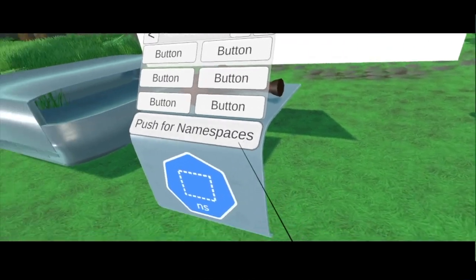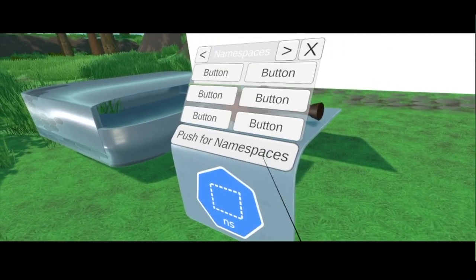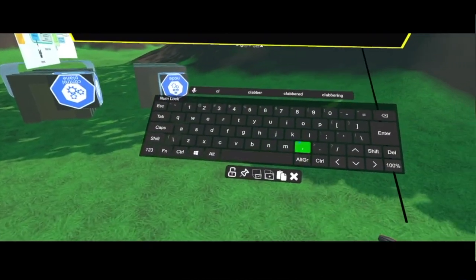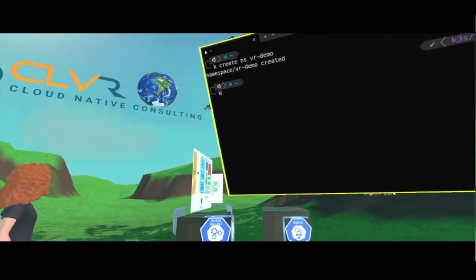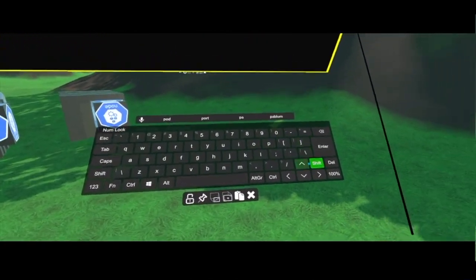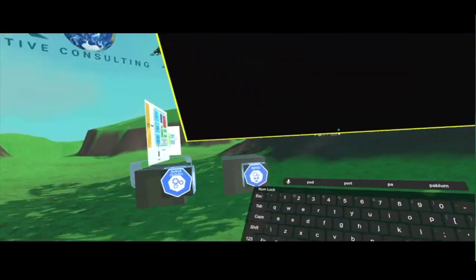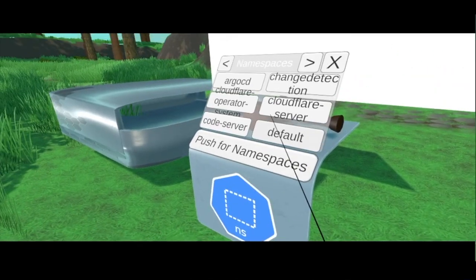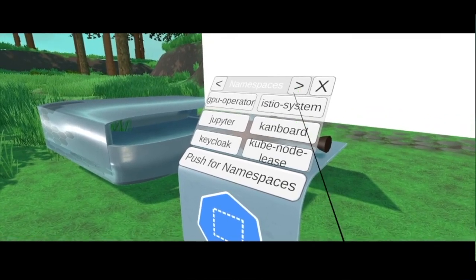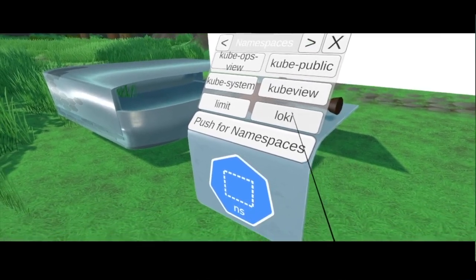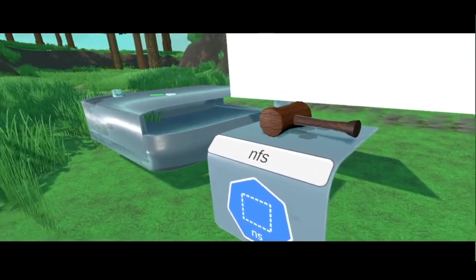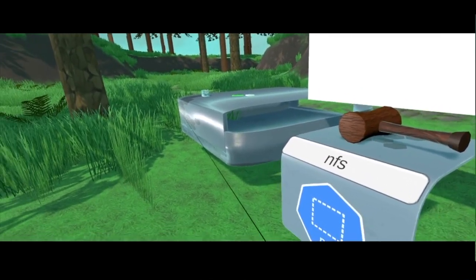As you can see, I don't have it here yet because I need to do the kubeproxy. Once I do the Kubernetes proxy, this is going to be able to detect my environments. And I have VRDemo.